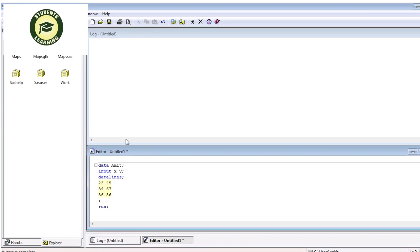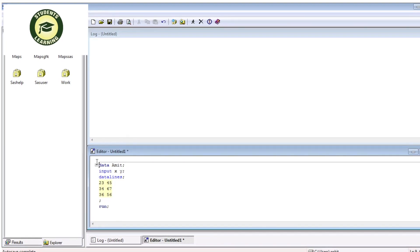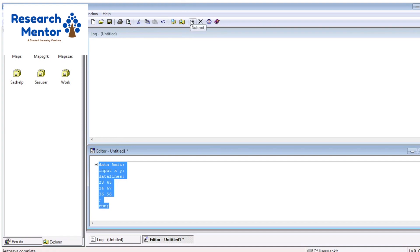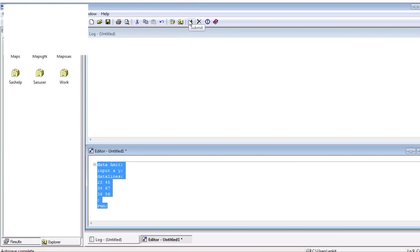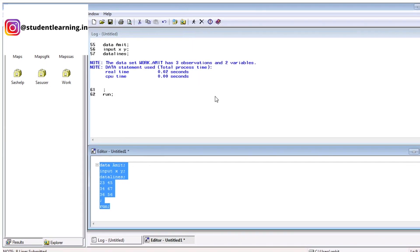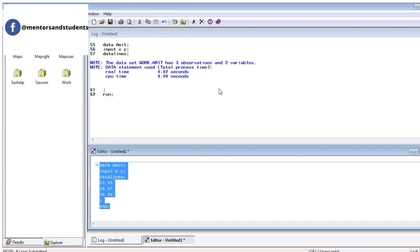After that, you can select entire SAS code like this. Then you can just click submit button on your menu bar. Just press. You can see on the log window, the dataset work.amit has three observations and two variables.